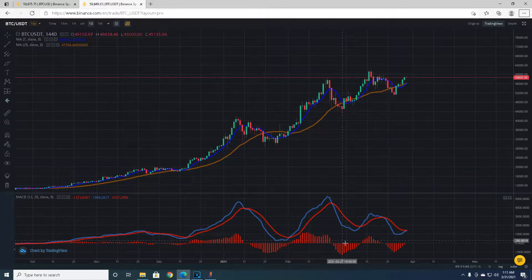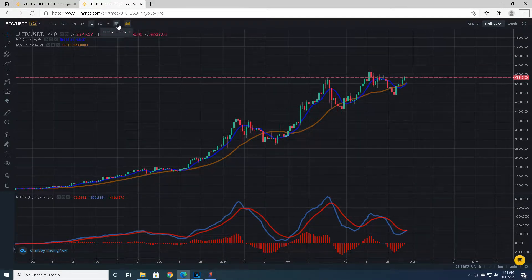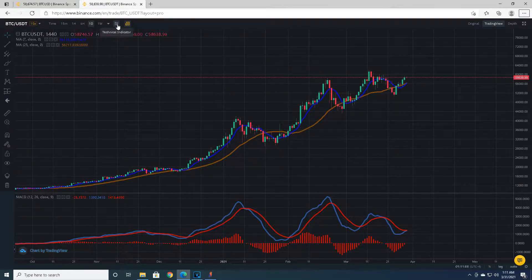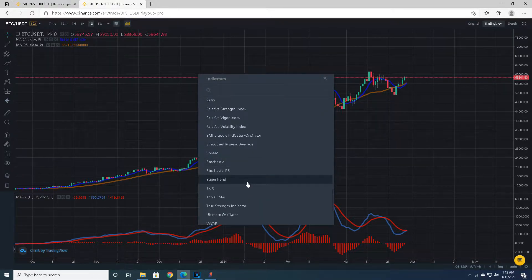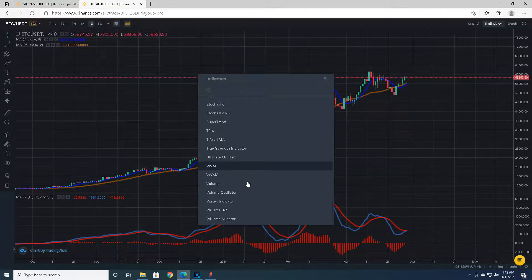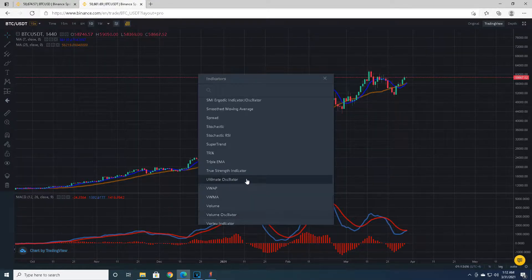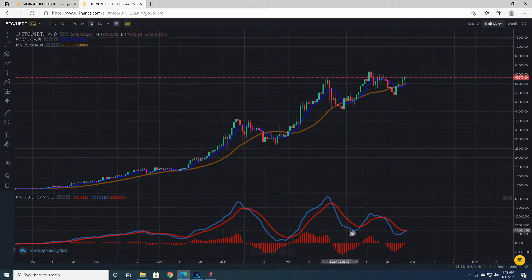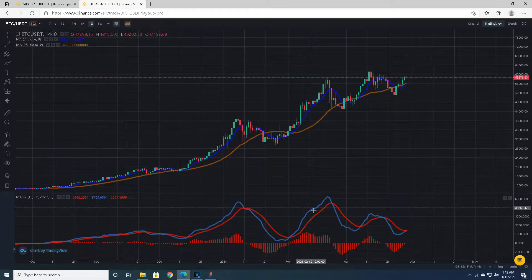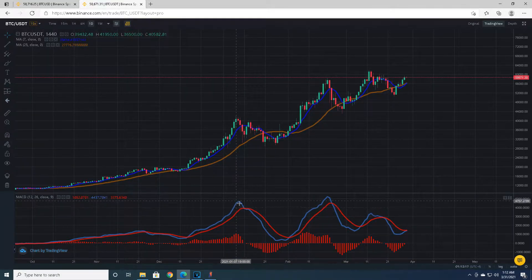The MACD is this graph here. The colors may not be what you see, but I changed mine to be more vibrant and more easily distinguished from the background. If you're trading on Binance, your screen will look very similar to this. It is a technical indicator — click on MACD and it brings this up. There are three parts to a MACD.